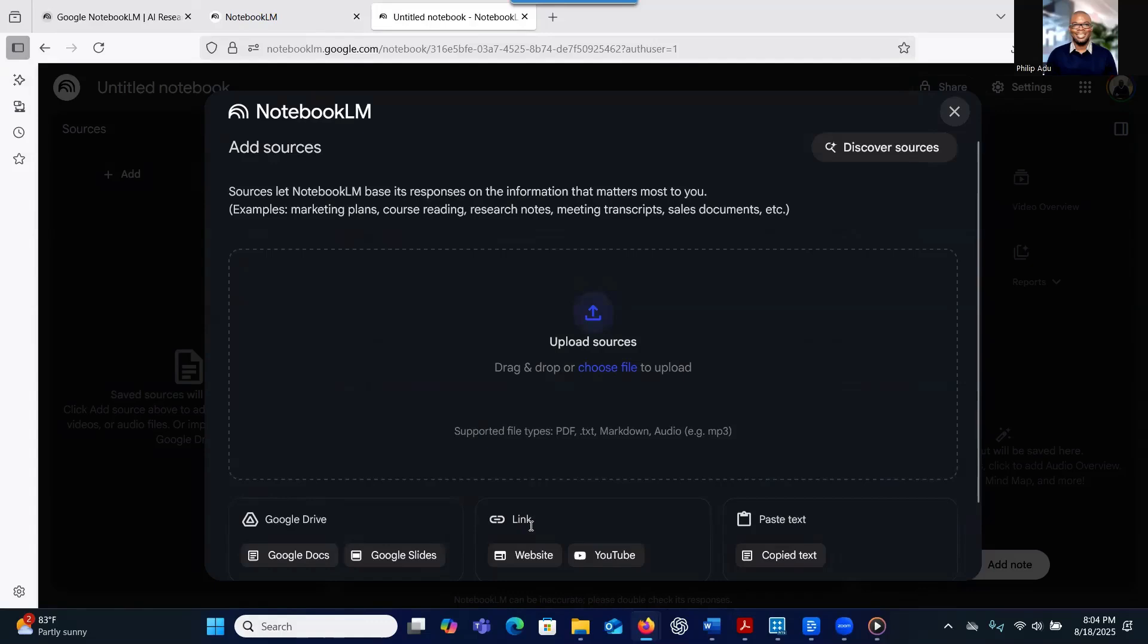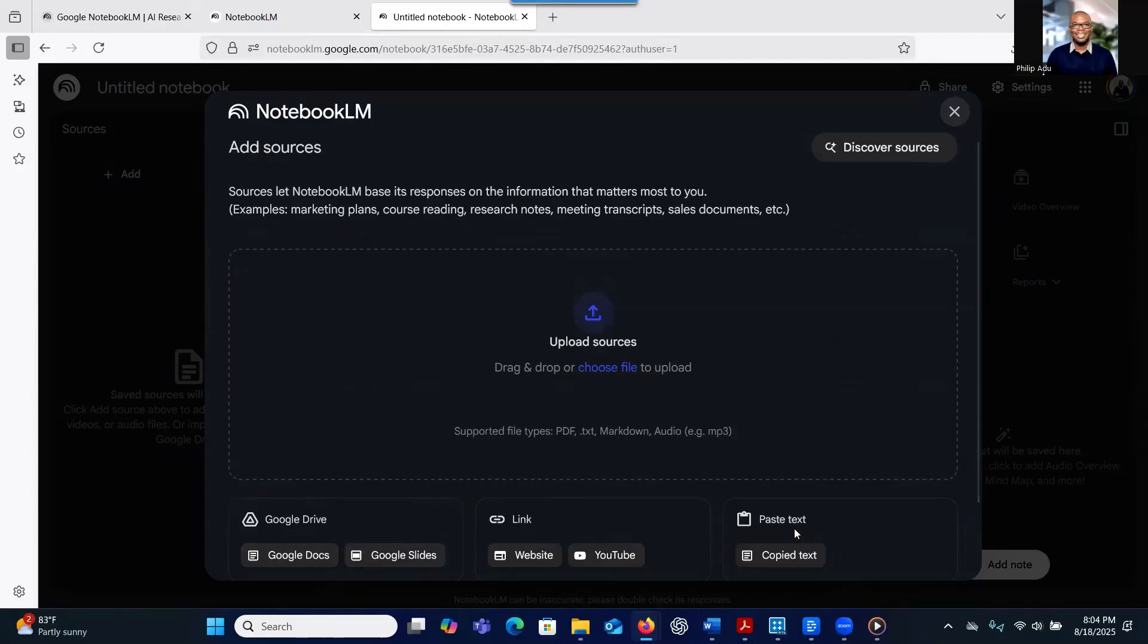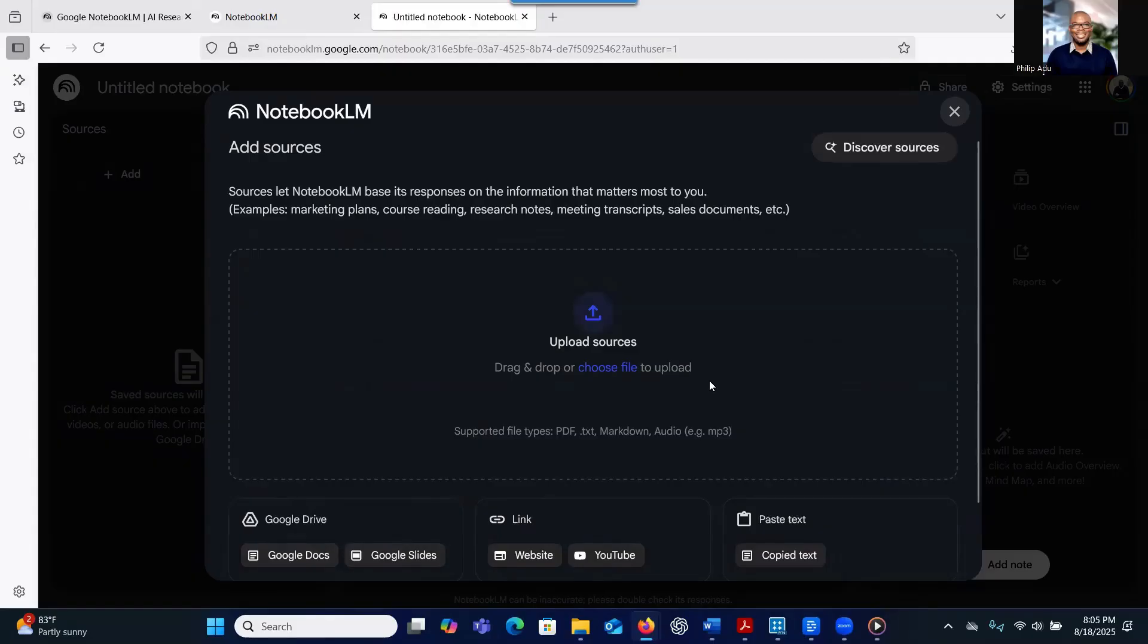If you have a link to a website or YouTube, you'll be able to click on that and provide a link. You can also let it access your Google Drive if you want to, or Google Slides. And you also can cut and paste a text. And that system will be able to process that information.